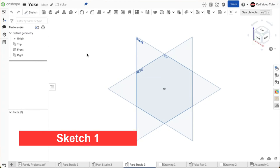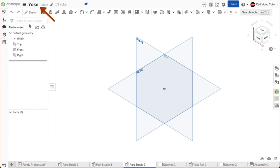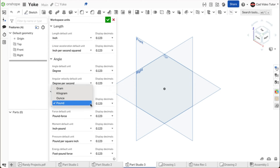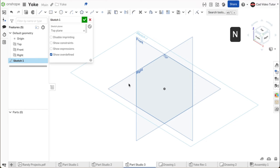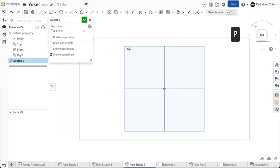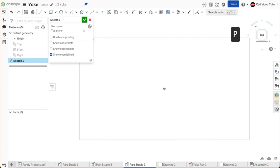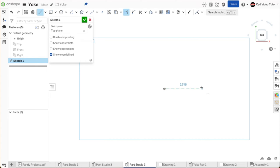Now let's get started in creating the yoke. I have started a new Onshape document and named it yoke. The workspace units are set to inches and the mass is set to pounds. Start a new sketch and choose the top sketch plane. Use N from the keyboard to view the sketch normal to the screen. Use P on the keyboard to turn off the visibility of the sketch planes. We will start with construction lines to define the length of each end of the part. Click on line and construction.